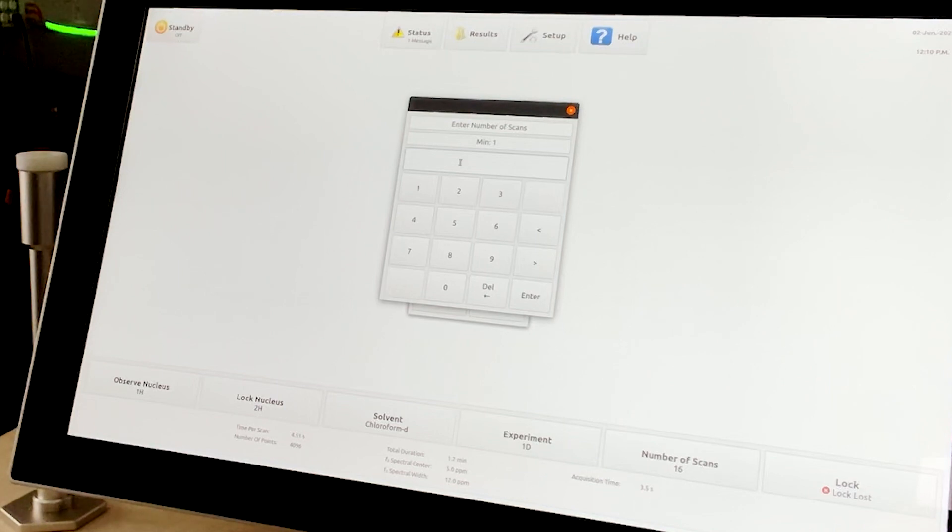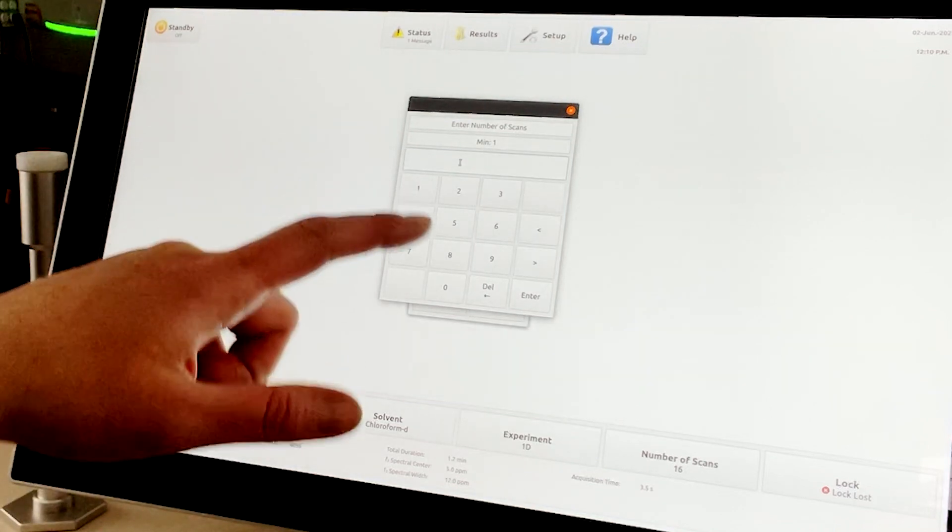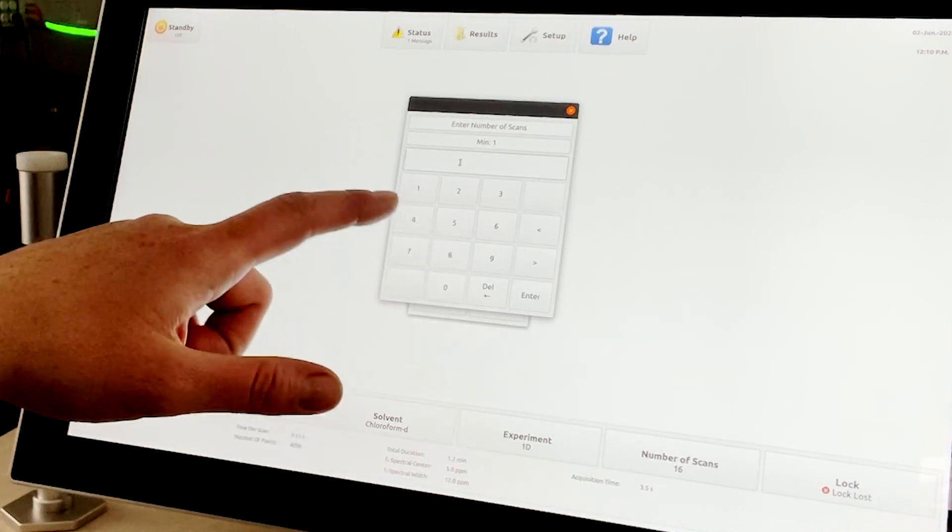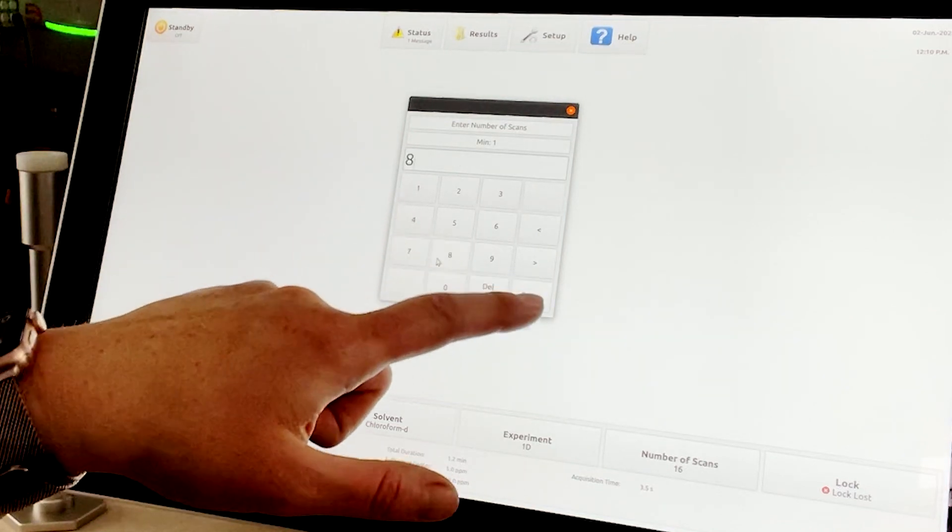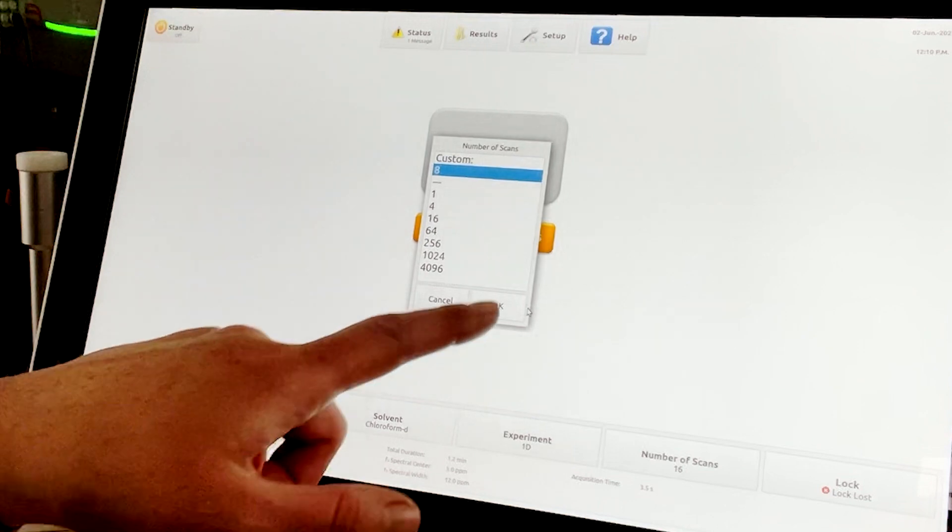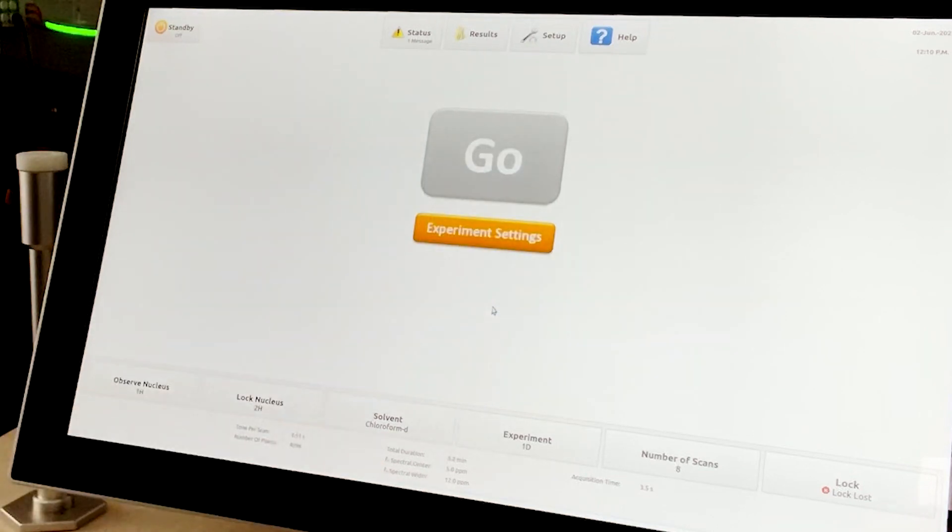The number of scans can be either selected from the pop-up menu, or a keyboard will appear, and the user can put in whatever custom value they desire. Prior to acquiring the data, the lock must be engaged.